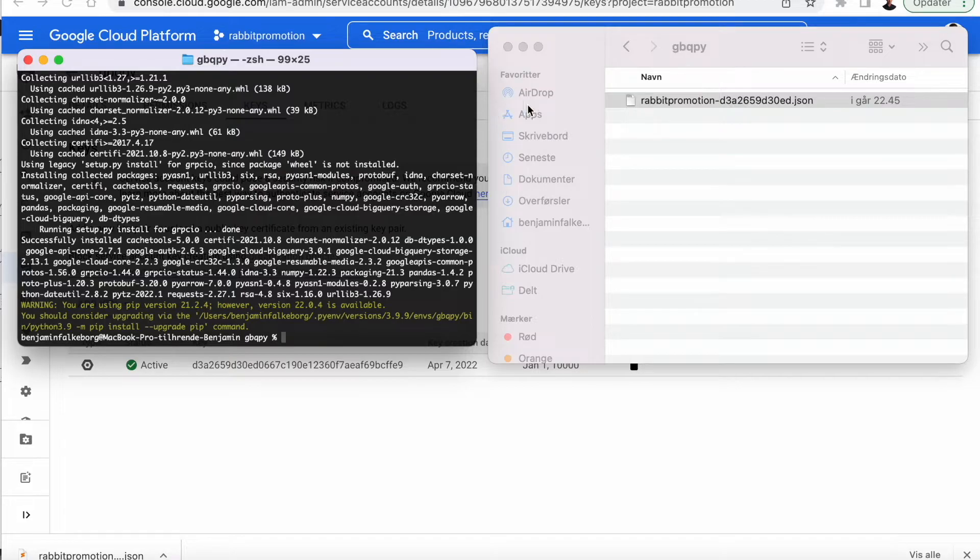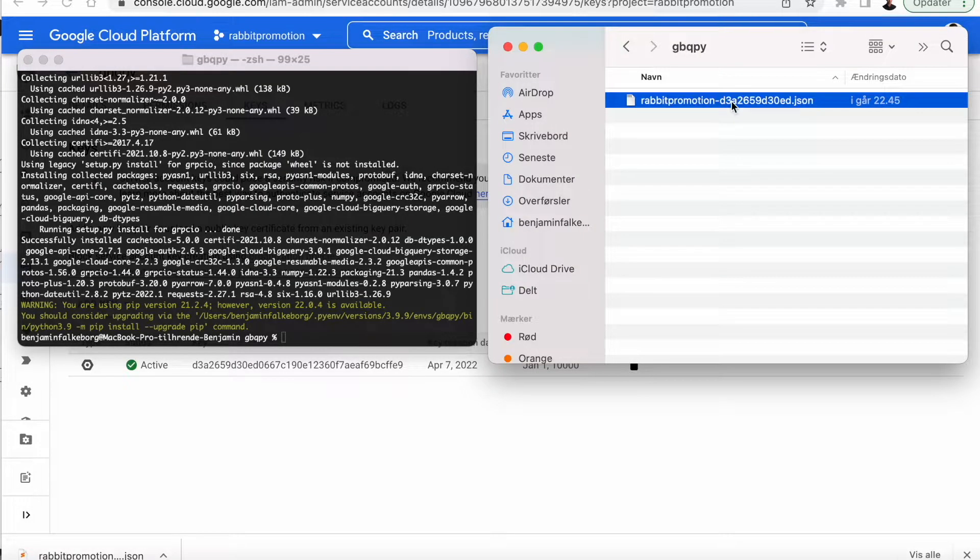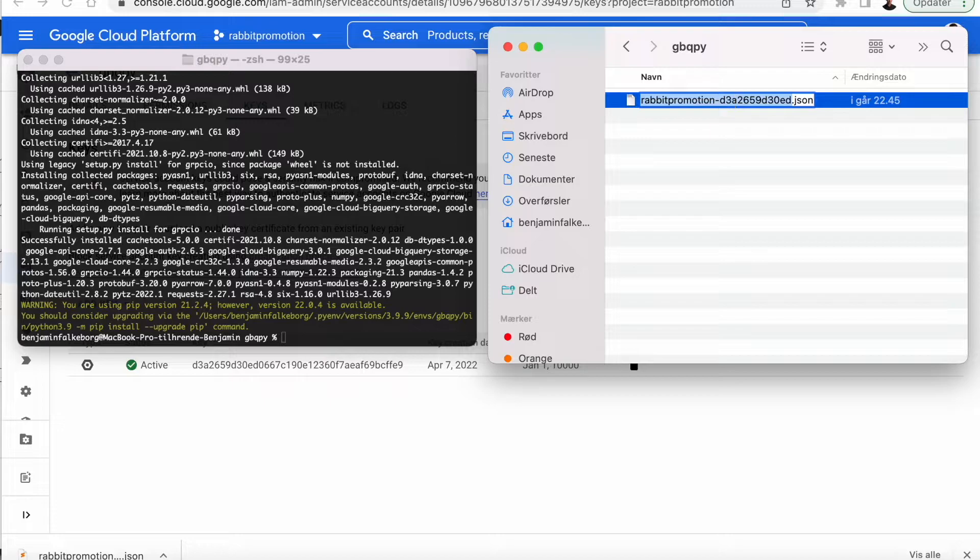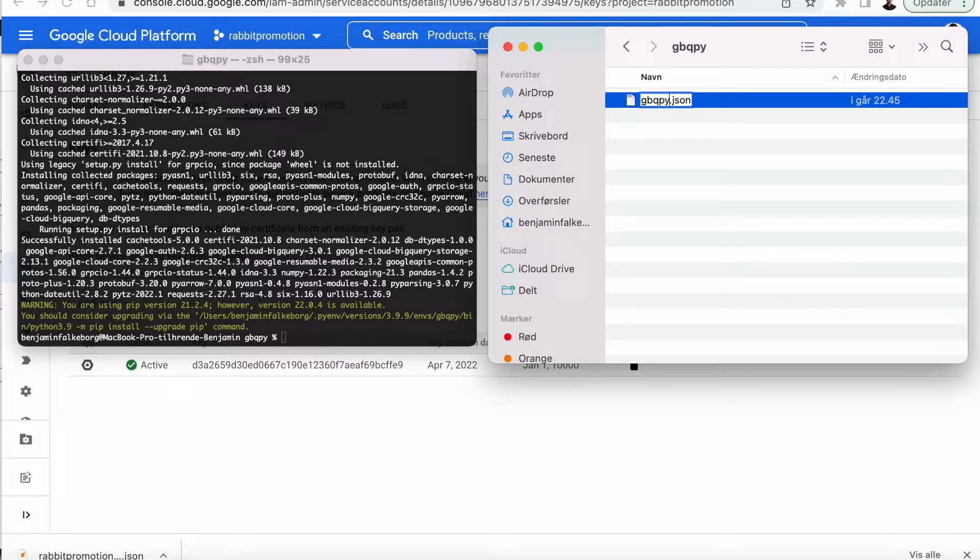Now we're going to take the downloaded JSON key and just give it a new name. Let's call it gbqpy. We're going to use that in our code.